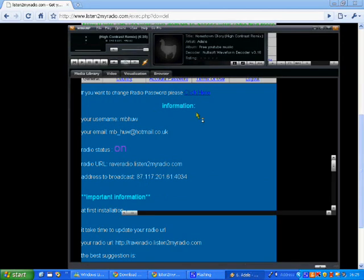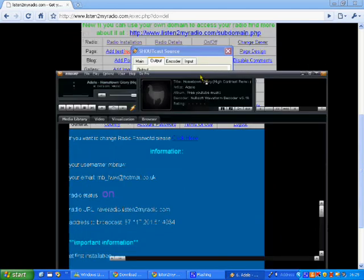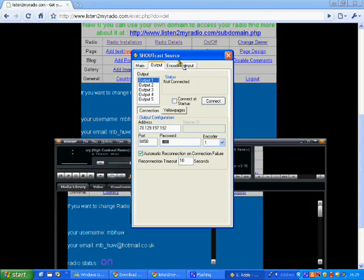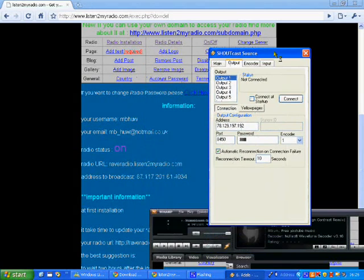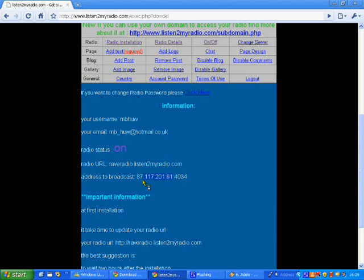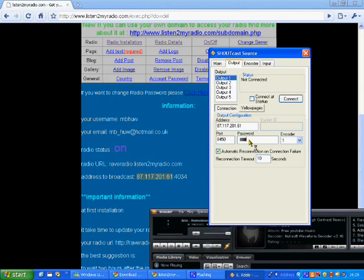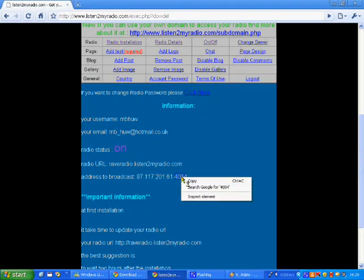Just move that out of the way and find the Shoutcast source. If you can't find that, you can go through it if you press Control P. Your IP address is everything except for the last four digits — just copy that and paste it in here. Then your password. And then your port number is the last four digits. Copy and paste.